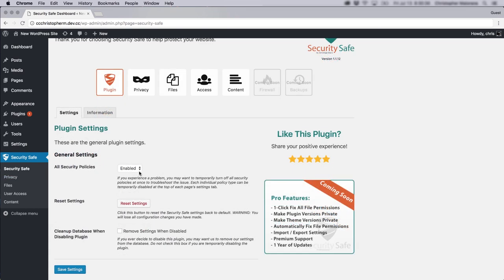You'll notice here that there are these switches throughout the plugin where you can just disable all the settings you may have currently configured. If you're having issues or you're doing troubleshooting, you can just enable and disable as you go.